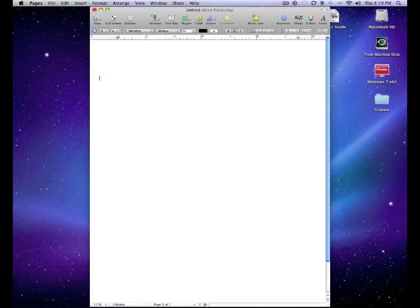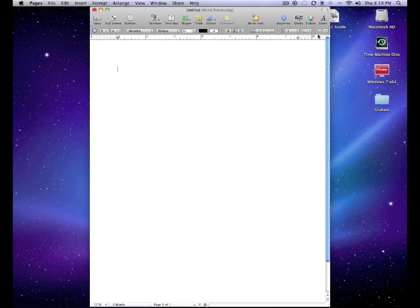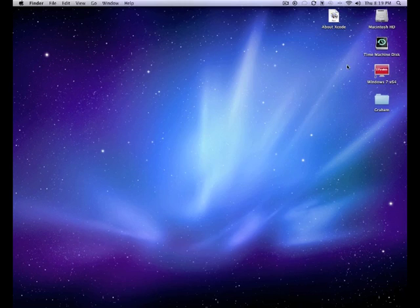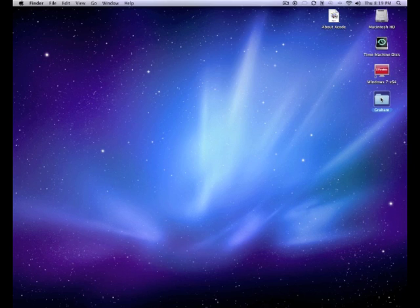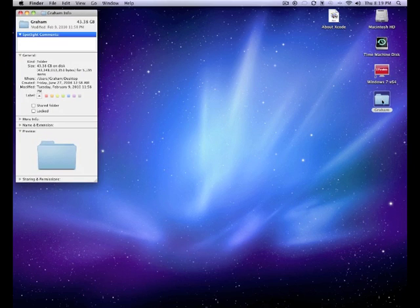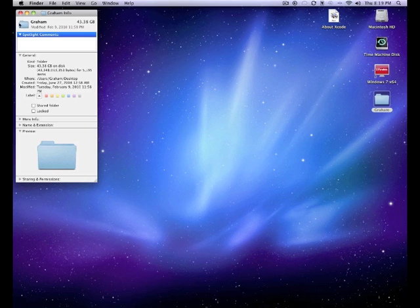Okay. Now also there's one other thing that Command I does. And that is info. So you select a folder, a hard drive, a flash drive, anything really. And you hit Command I. And it opens up the information about it.